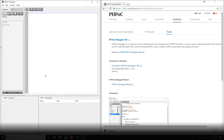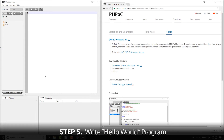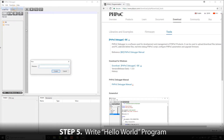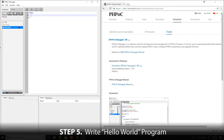Now it is time to write the Hello World program. Let's go to the File menu and create an index.php file. Let's write the code — type "echo Hello World" — and click the Save button to save the source code.